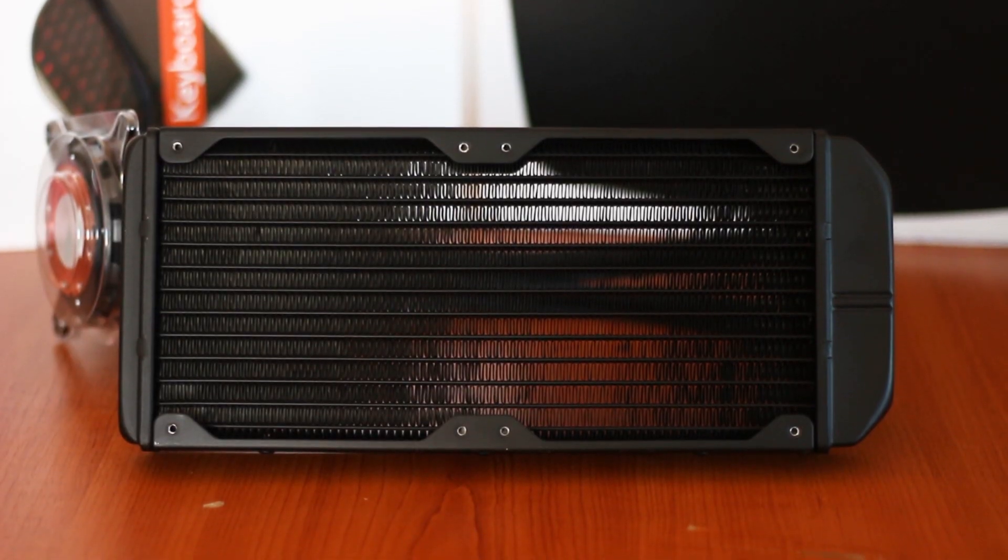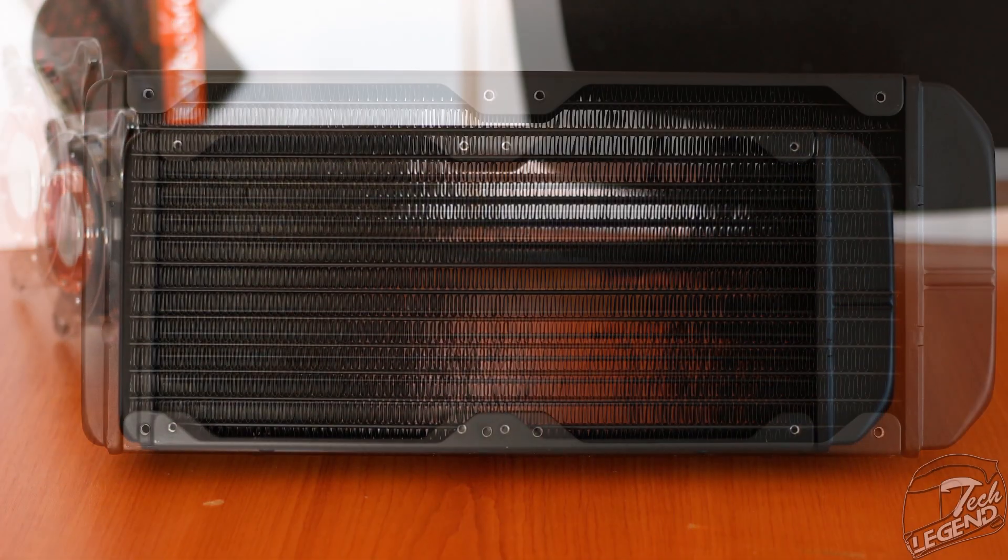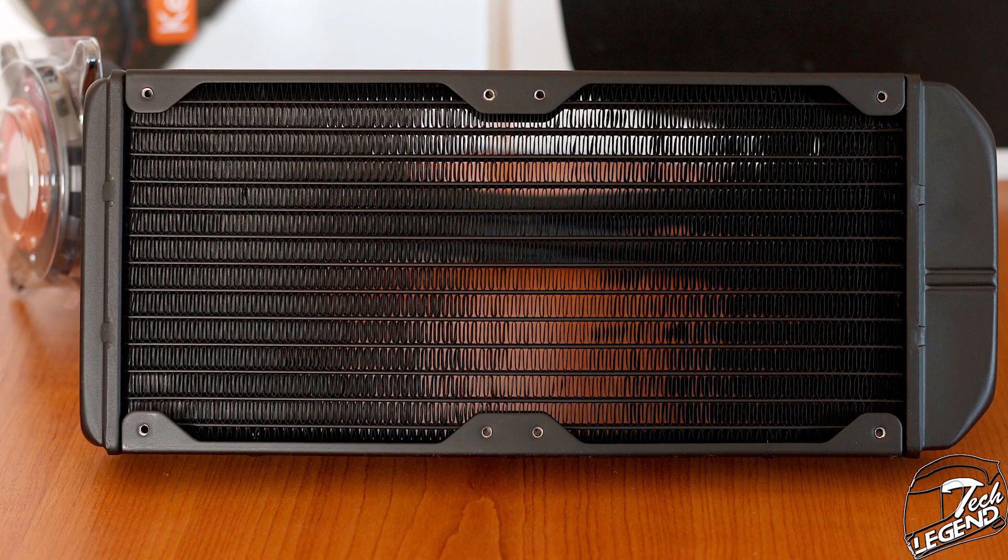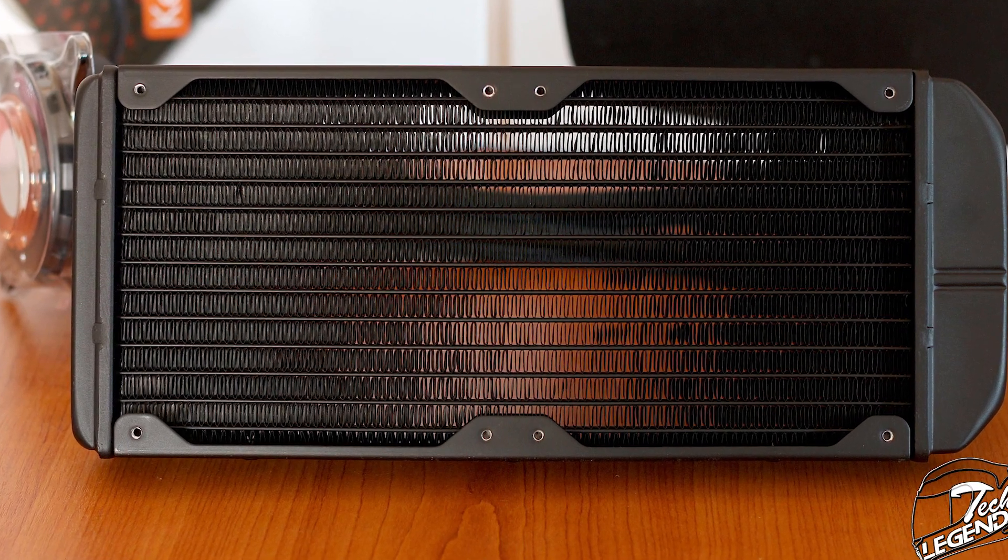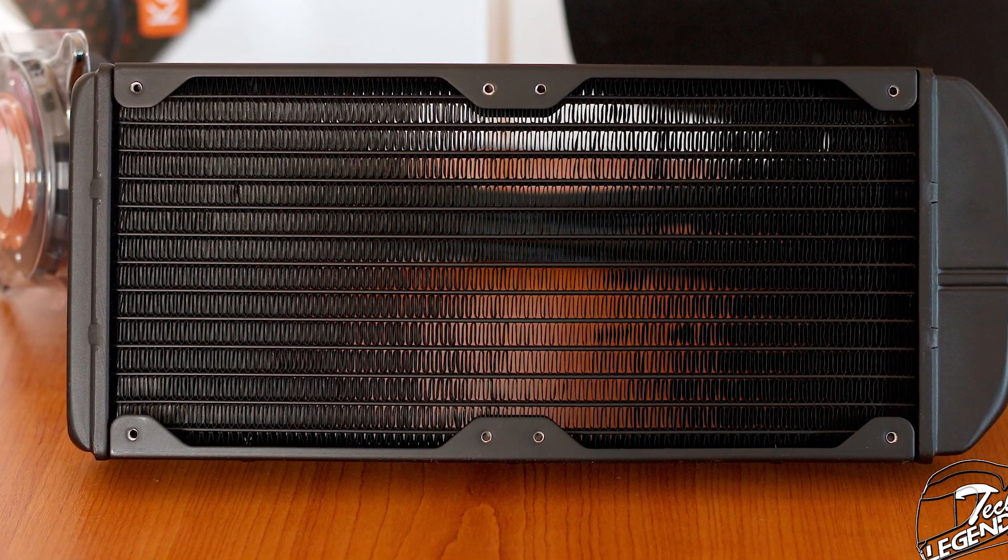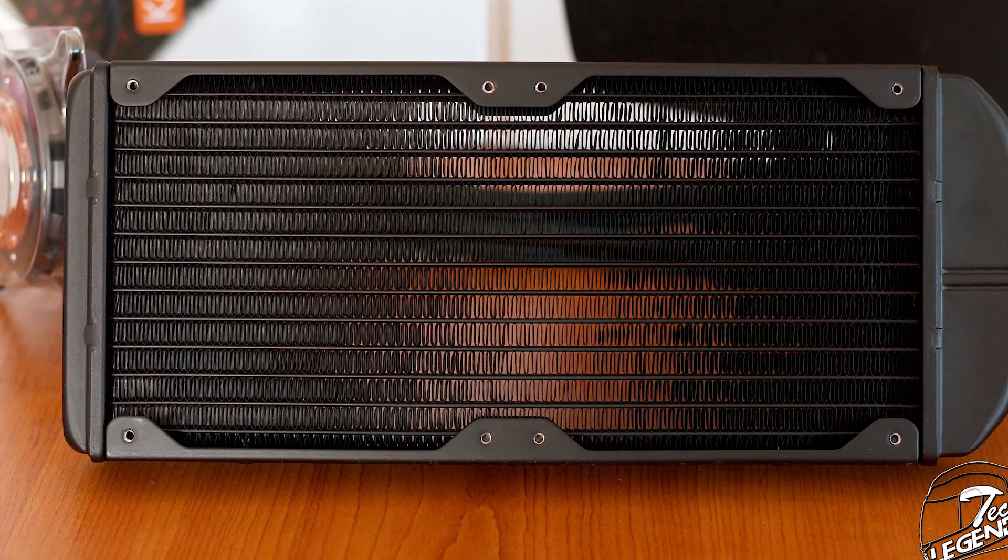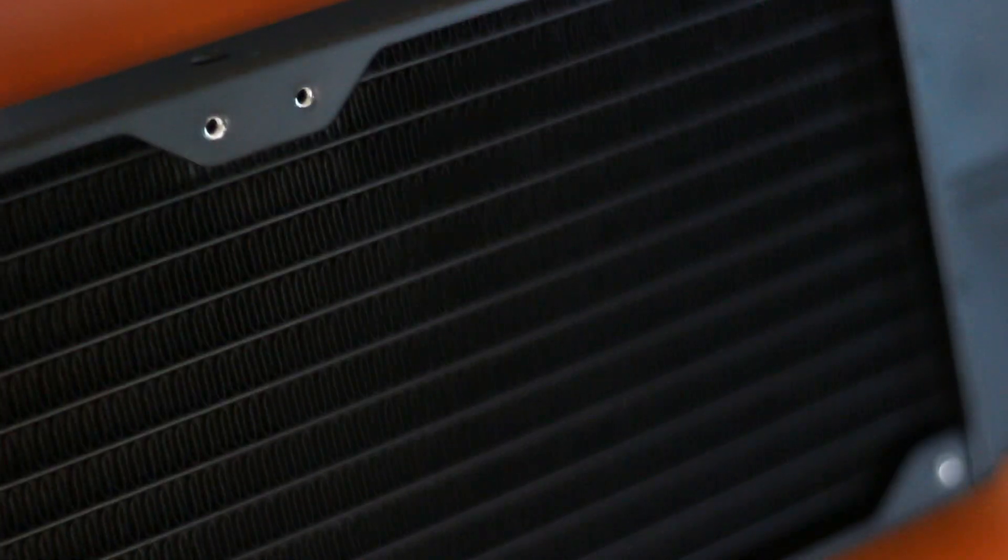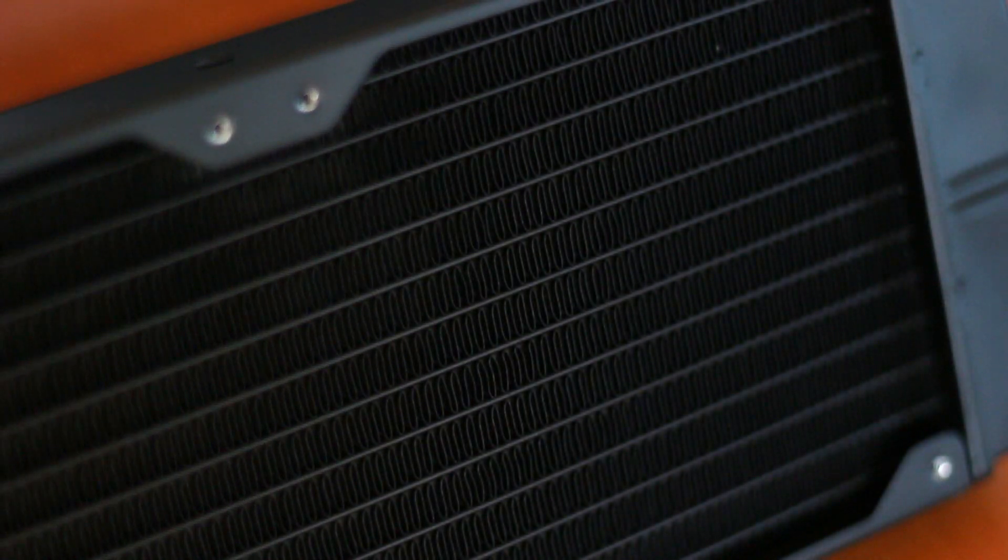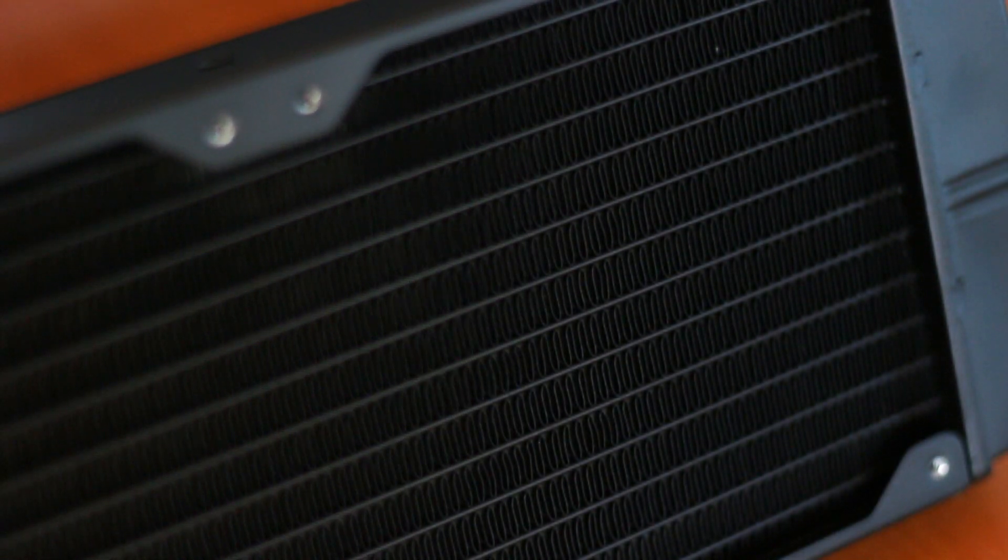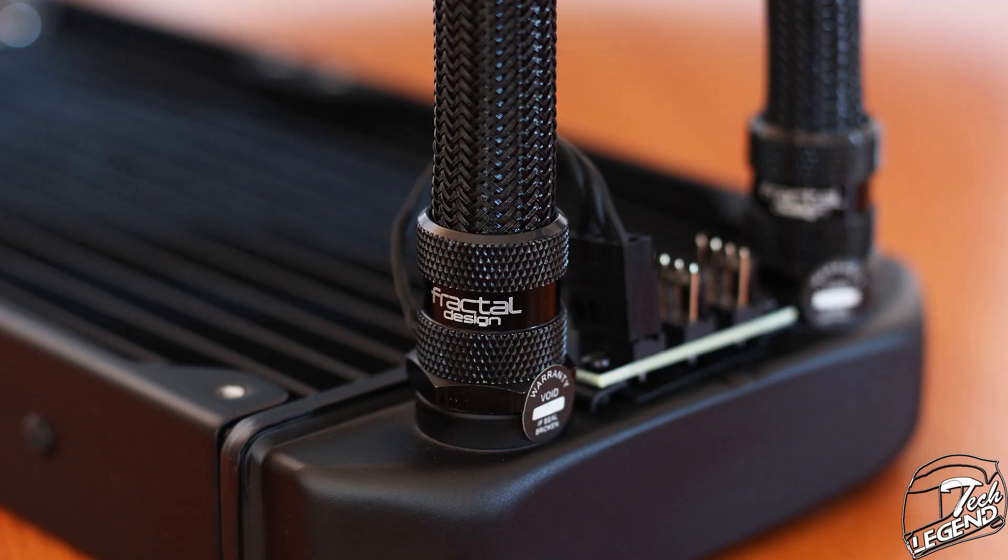The radiator itself has a length of 154mm, a width of 120mm, and a height of just 31mm. It also features an all-aluminum construction, unfortunately, and an FPI or fins per inch count of 21.